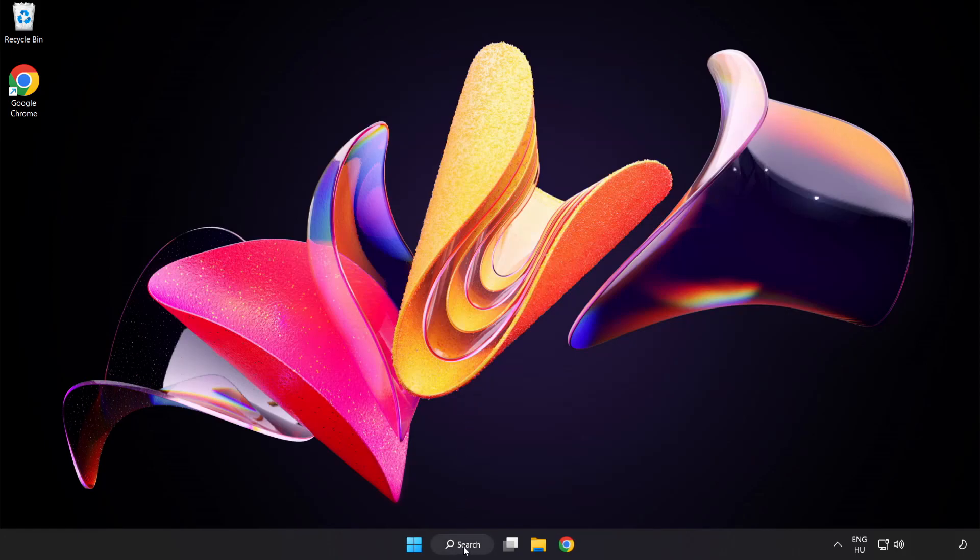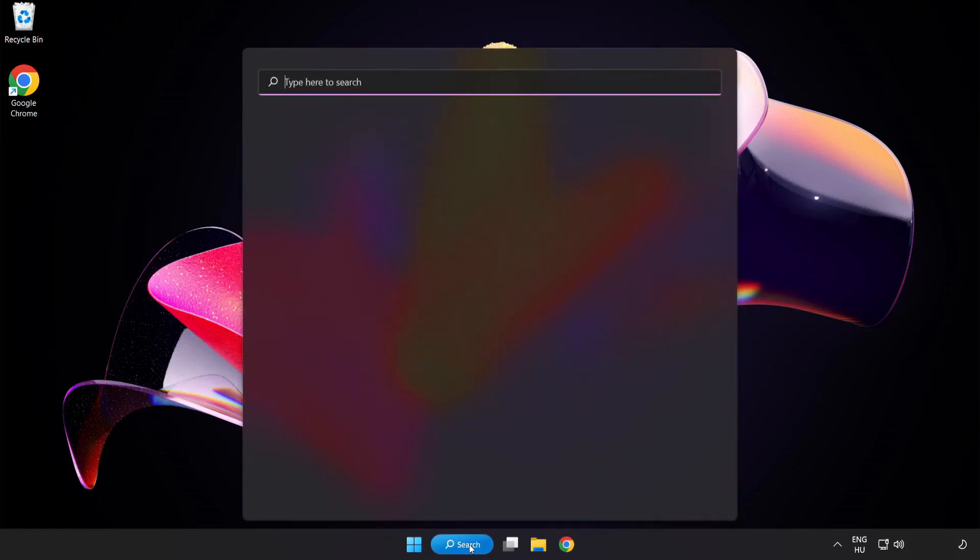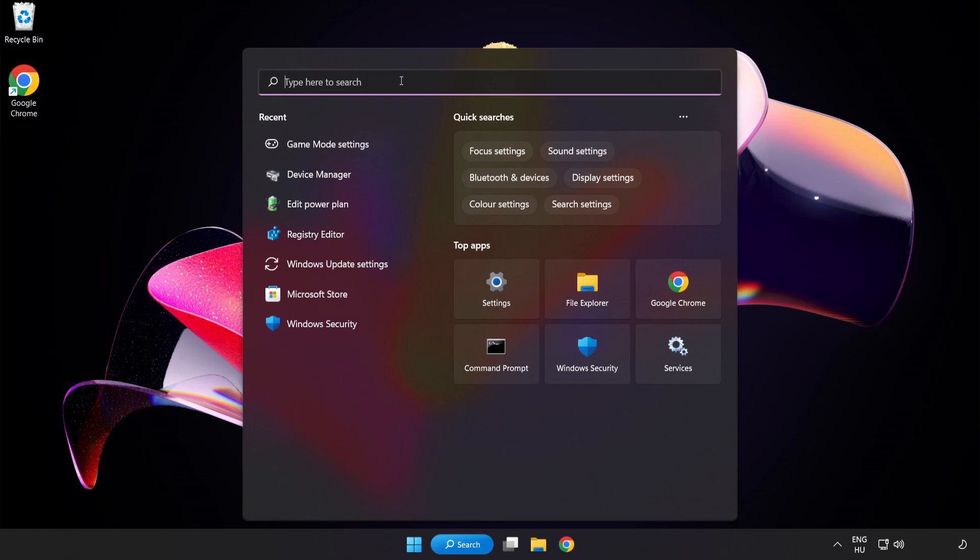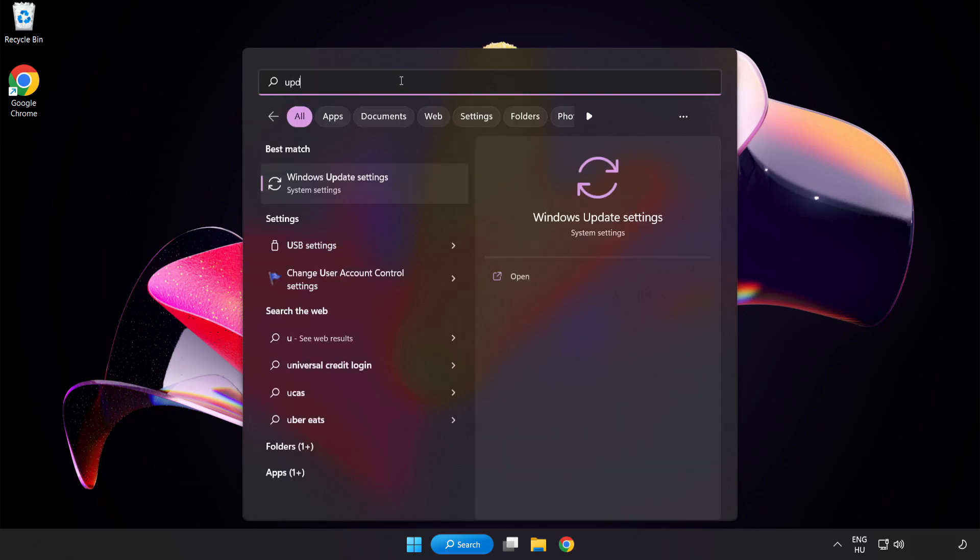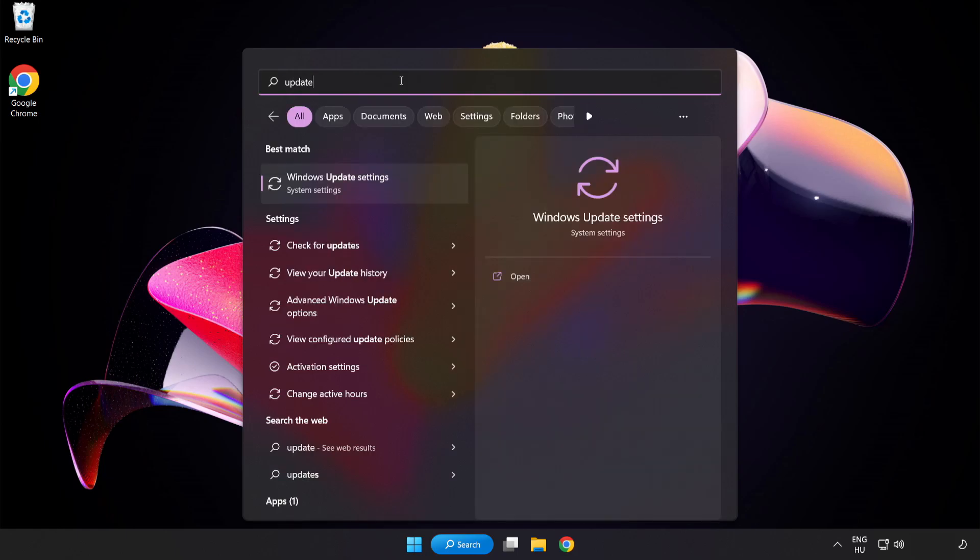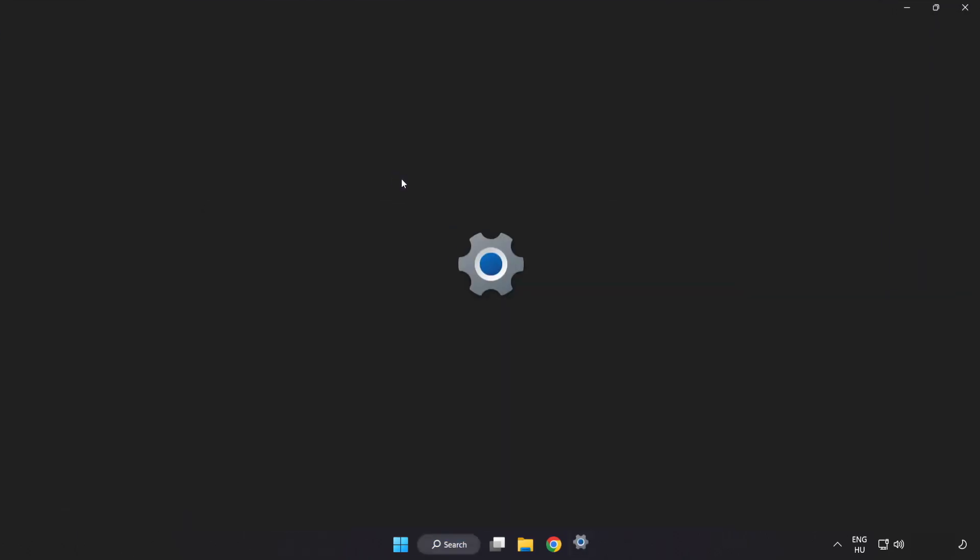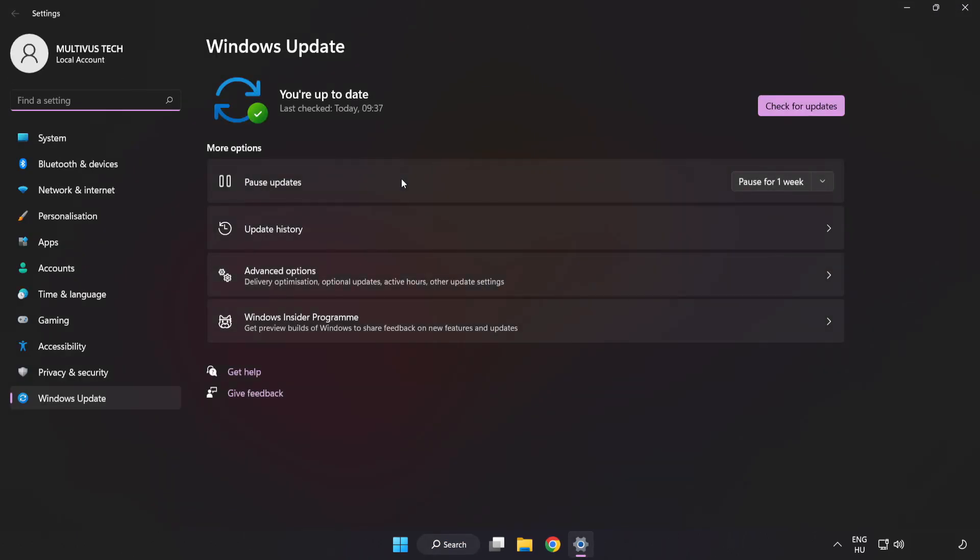Click Search Bar and type Update. Click Windows Update Settings. Click Check for Updates.